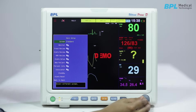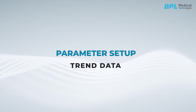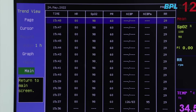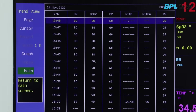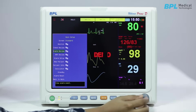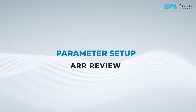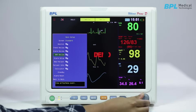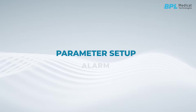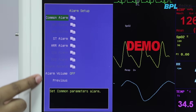The monitor has different display modes; you can select any mode as per the clinical requirement. You can access the trend data in Trend Review — the monitor can store up to 168 hours of trend data and 1000 NIBP measurements. In Alarm Review, you can browse alarm events; the monitor can store up to 1800 alarm events. In Arrhythmia Review, you can browse arrhythmia events along with the waveforms. In Alarm Setup, you can configure all the alarms for different parameters.